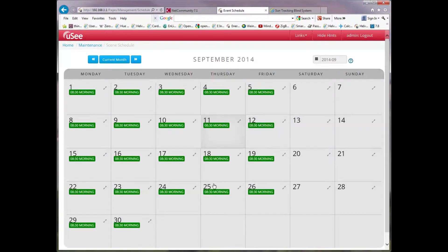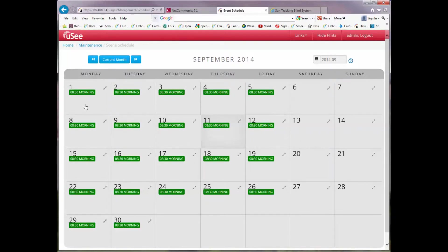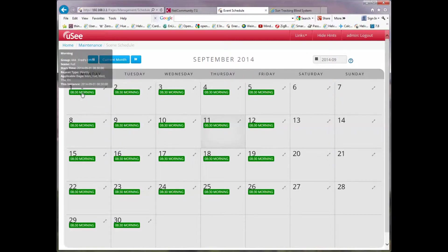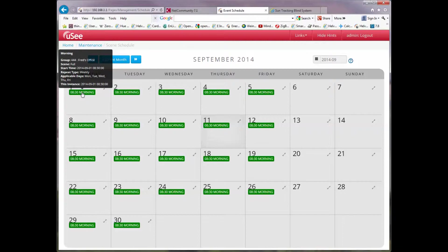Instantly the calendar now is updated to show this repeating schedule. It happens every single weekday going forwards in time from the 1st of September and it has the description morning. If we hover over any instance in the calendar of this particular schedule, an overview box pops up. The schedule is called morning, it's going to recall the scene full in group 444. This particular instance is the 1st of September and this will actually be a weekly occurrence only on weekdays.